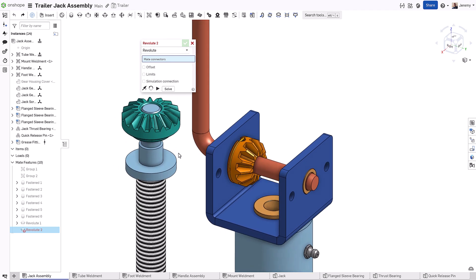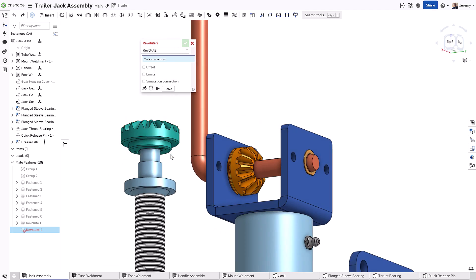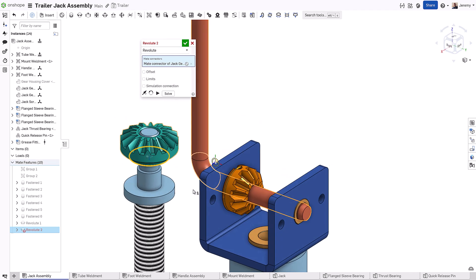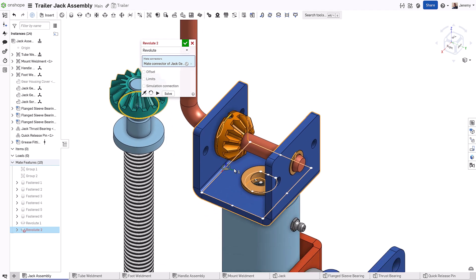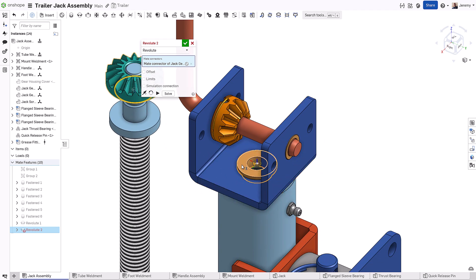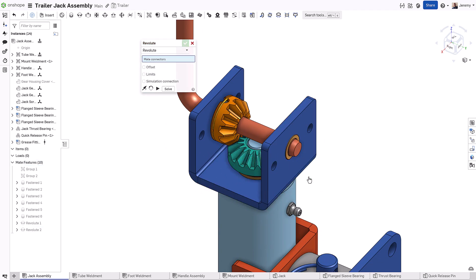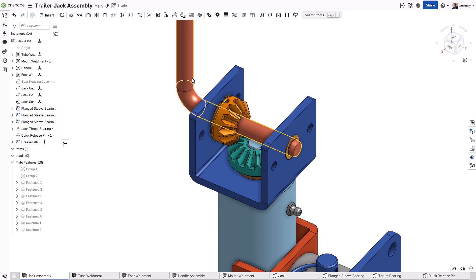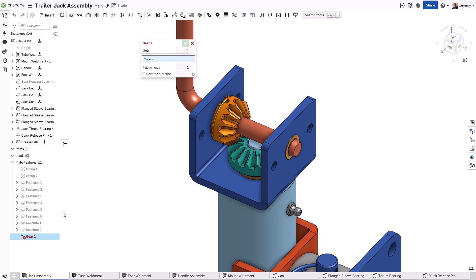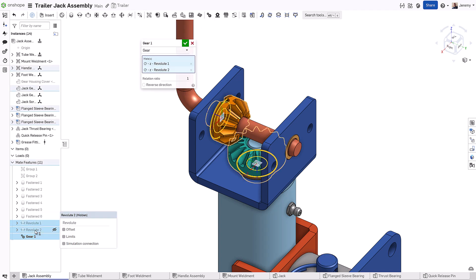This again only requires a single mate, not the traditional two in typical design applications. Furthermore, if you want to create a relationship between the motion of these mates, you can add a gear relation between them.